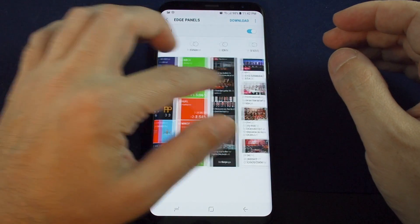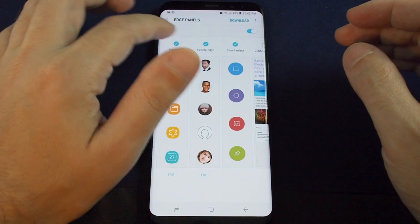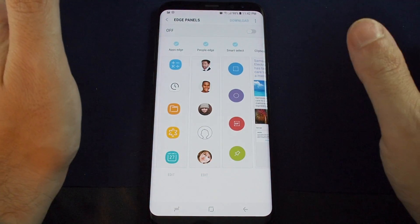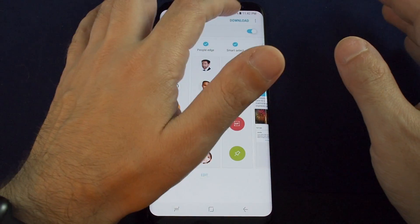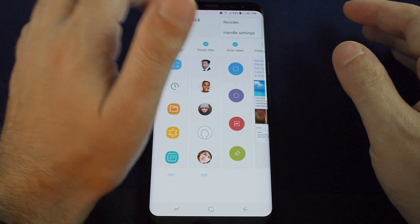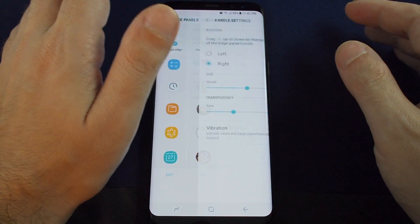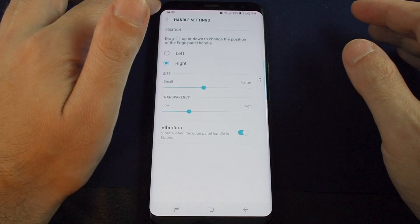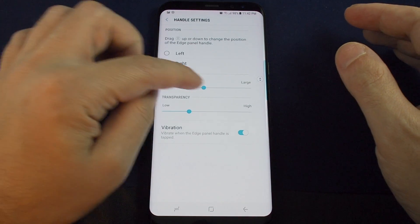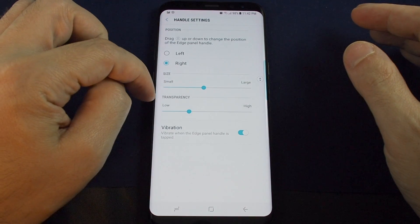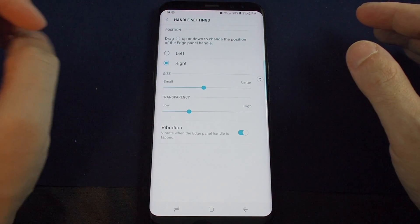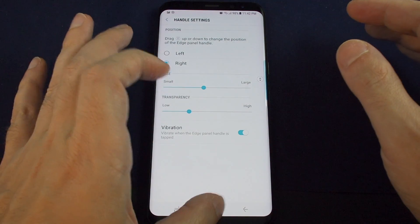There's also the option to switch the entire edge panel on and off, reorder them, and access other handle settings. In the handle settings you can decide if you want it on the left or right side, and then adjust the size, transparency, and vibration mode.